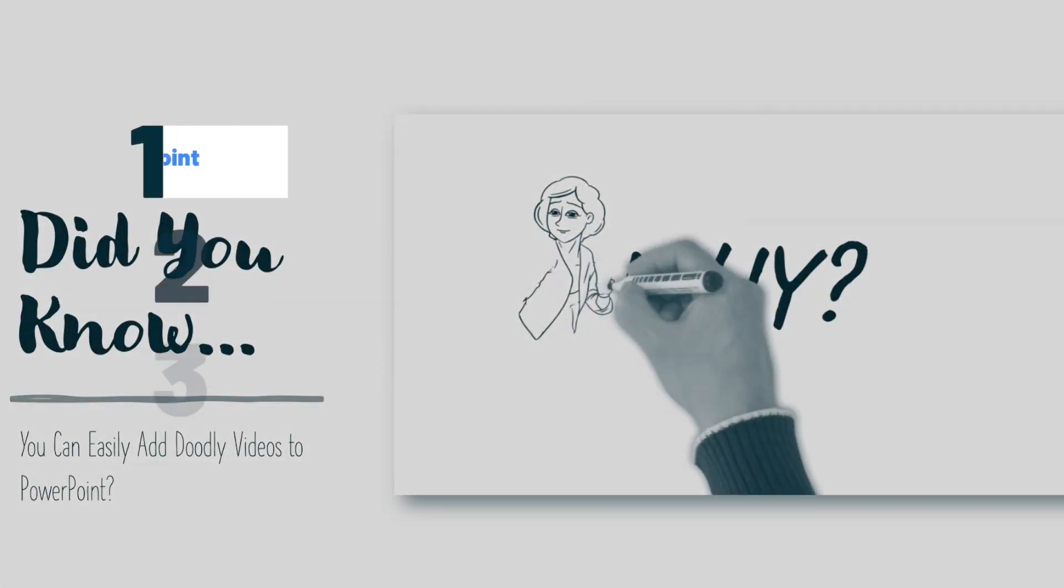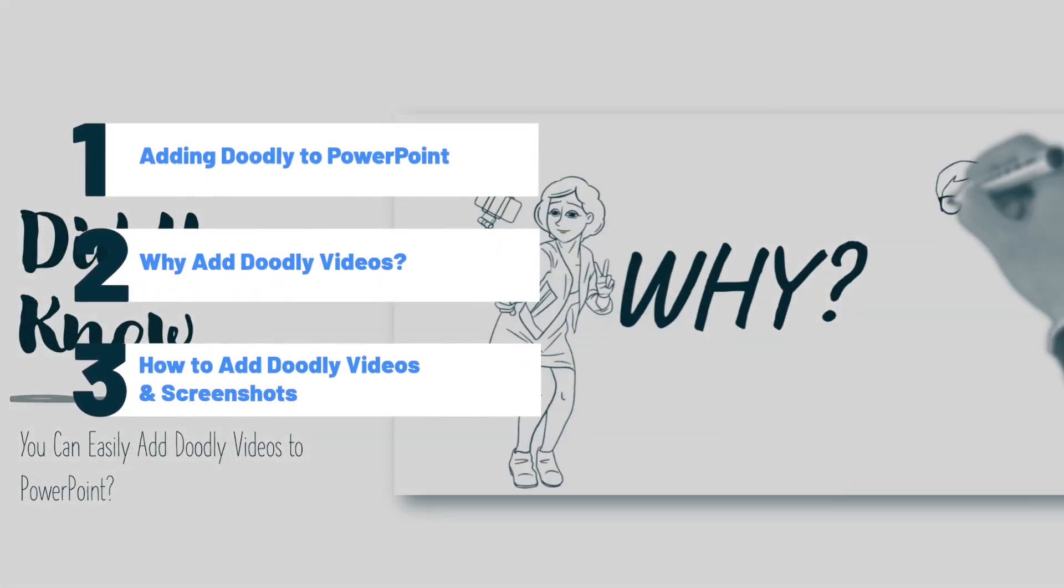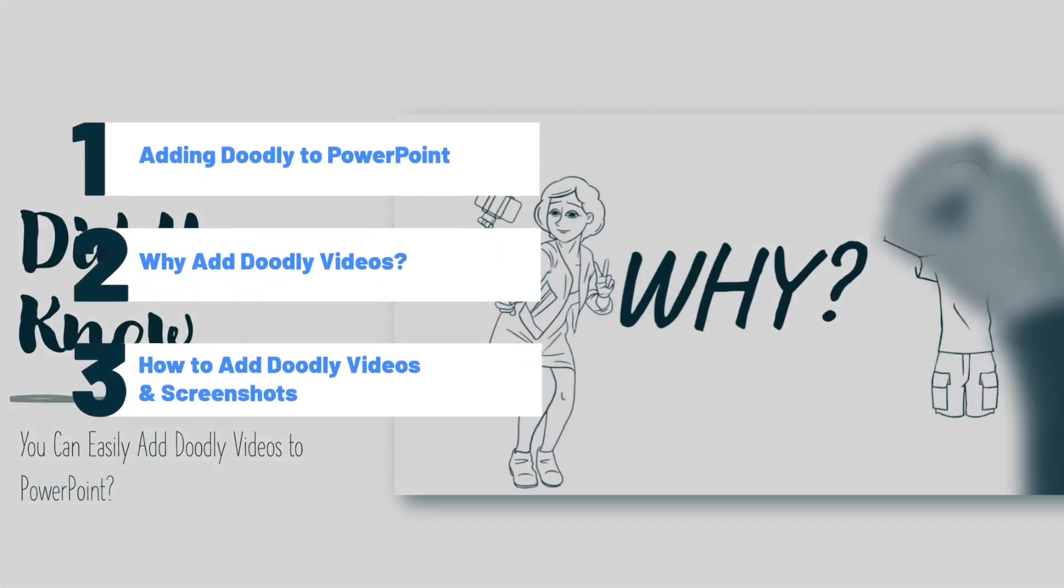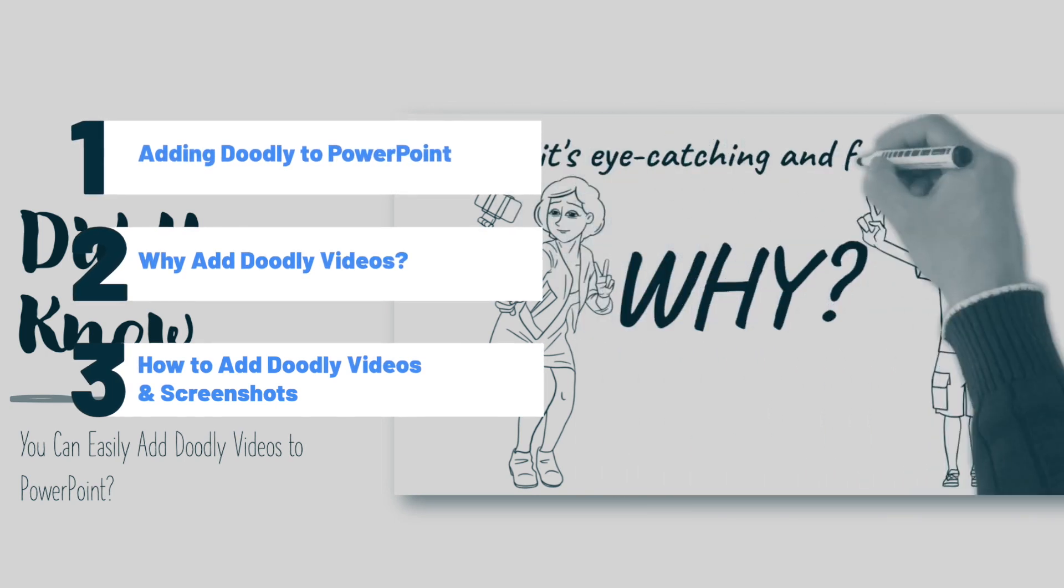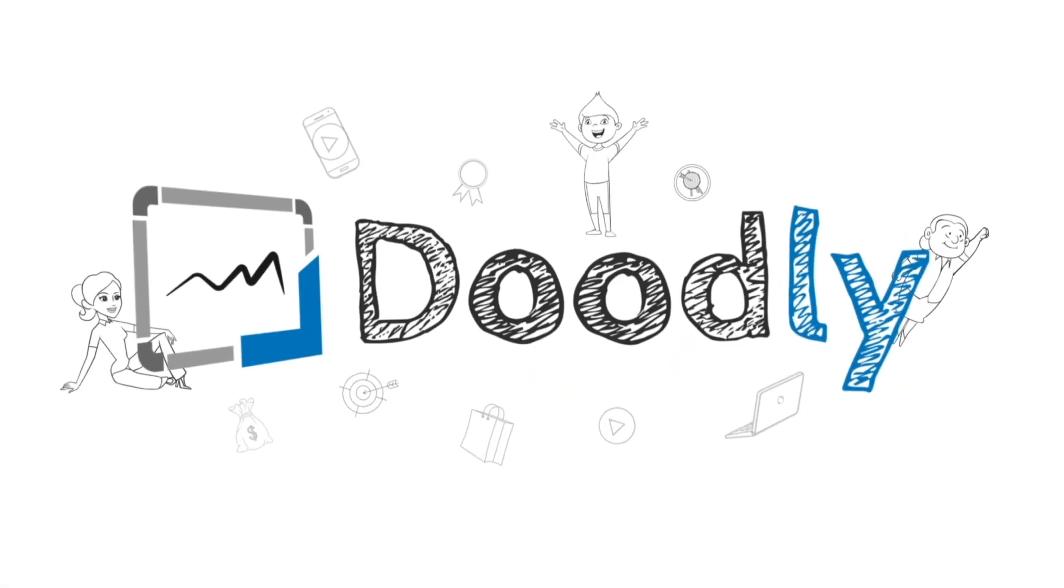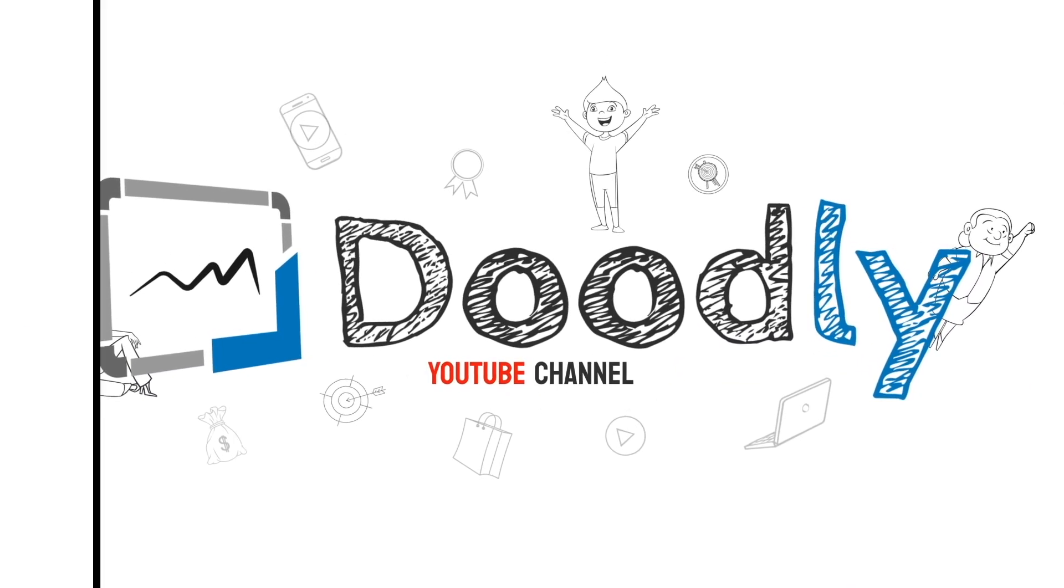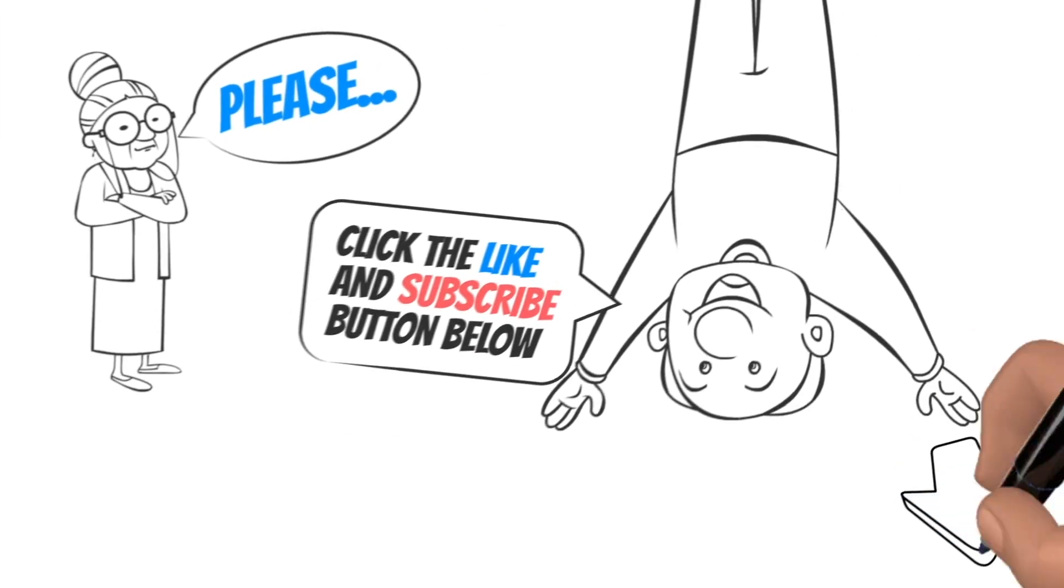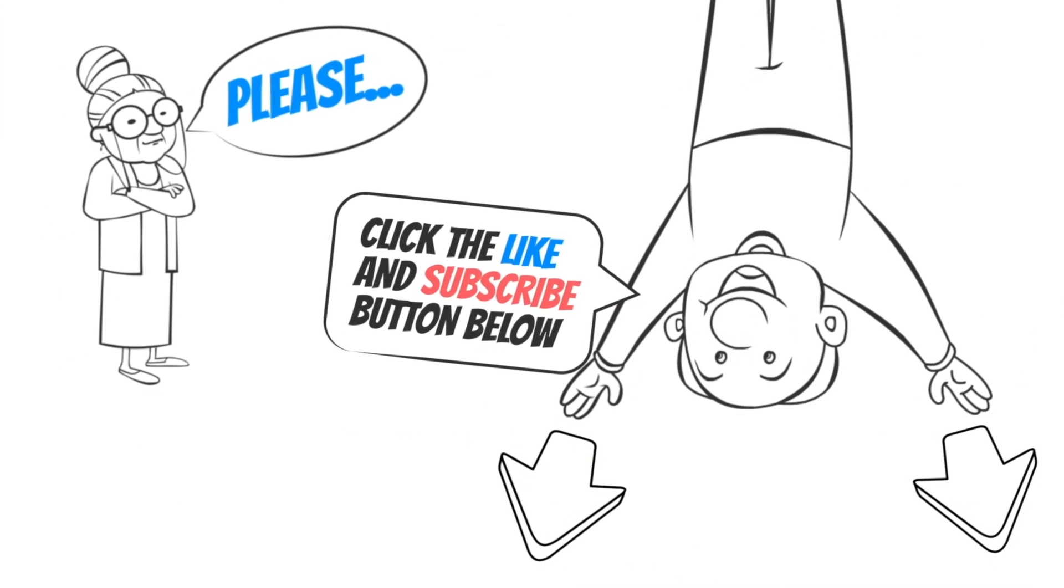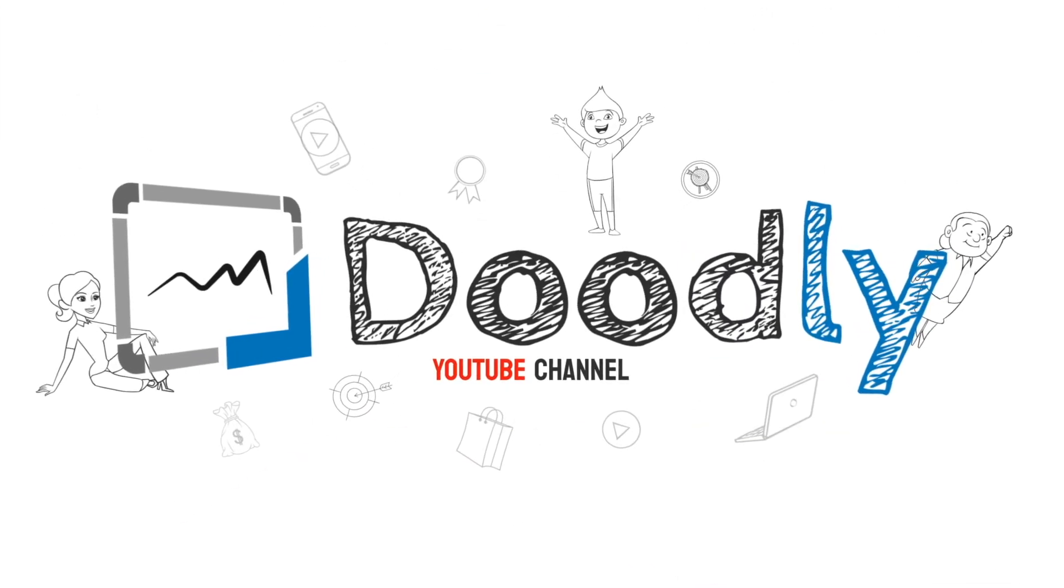Hi, it's Pamela. In this tutorial we're going to go over how to add Doodly videos to your PowerPoint presentations. Hey, and welcome to the official Doodly YouTube channel. If you enjoy our content, please click the like and subscribe button below. Now let's get straight to the video.